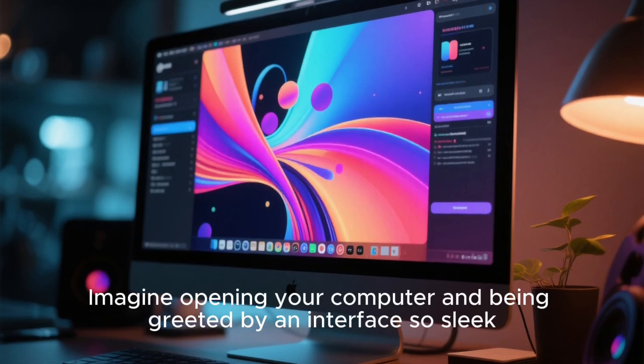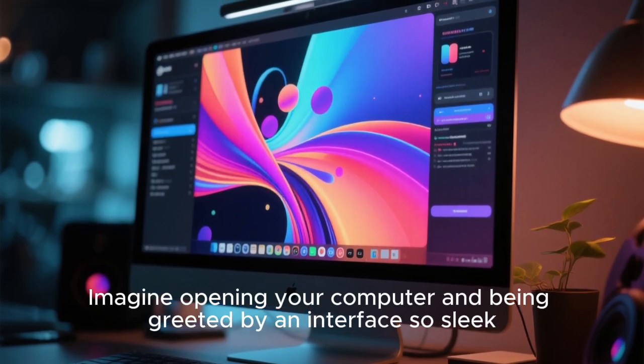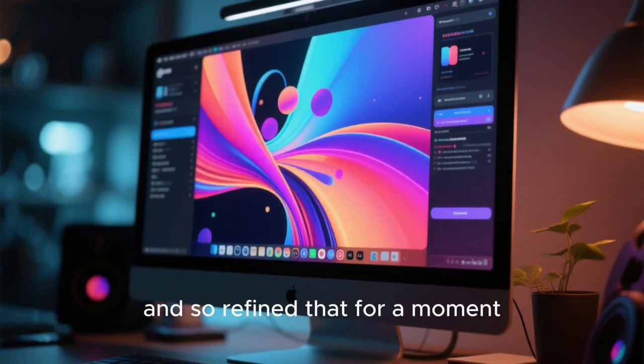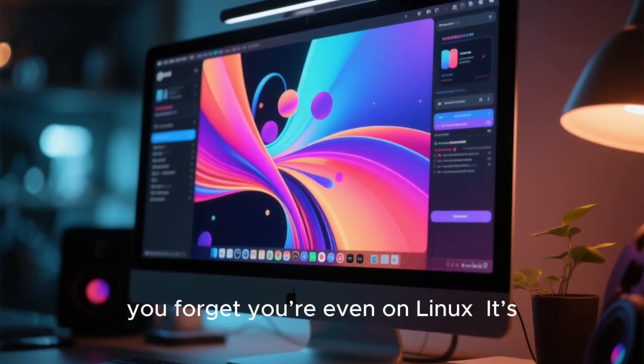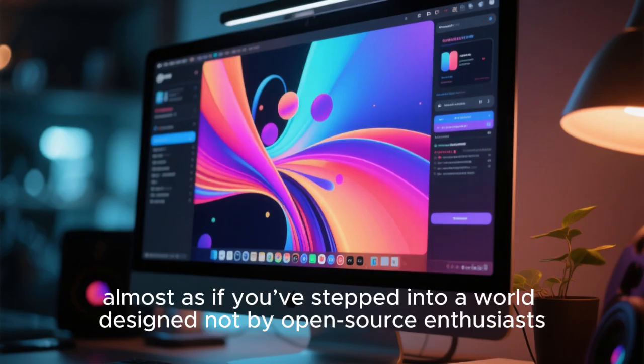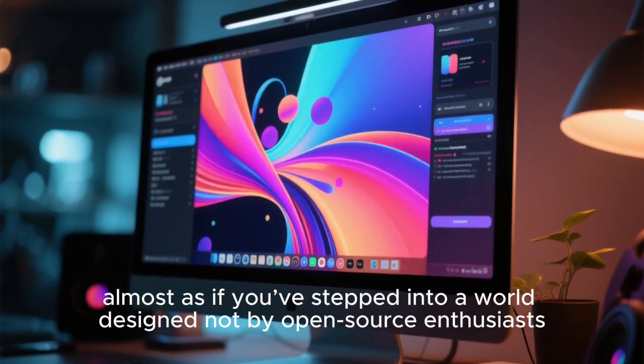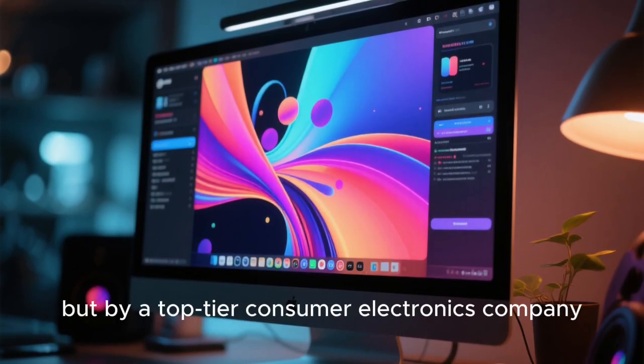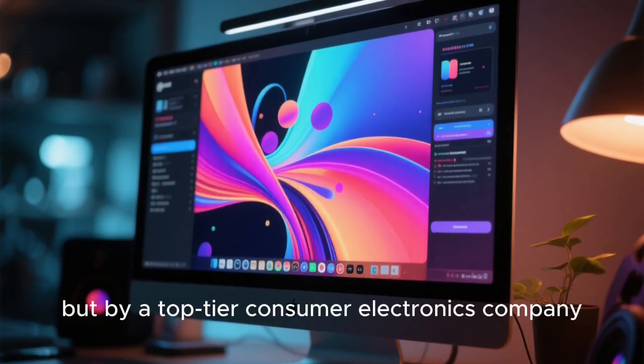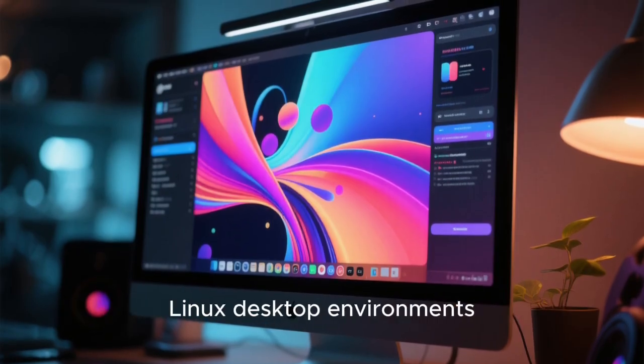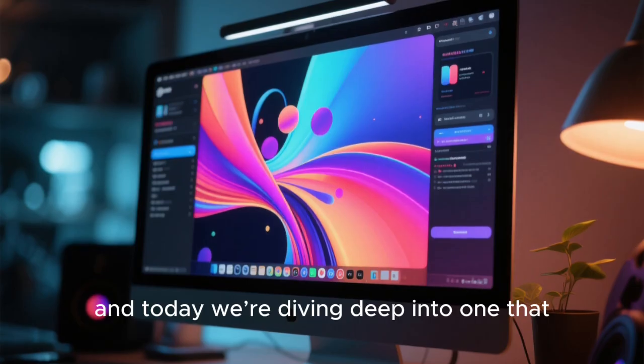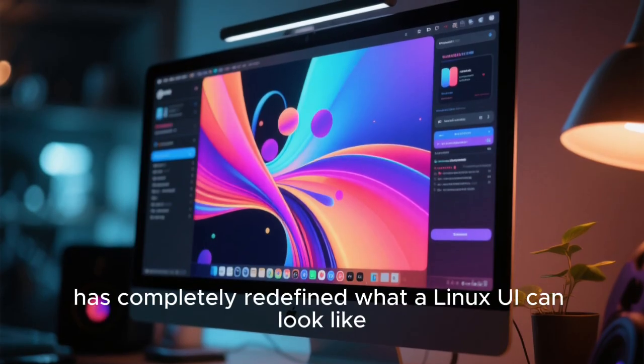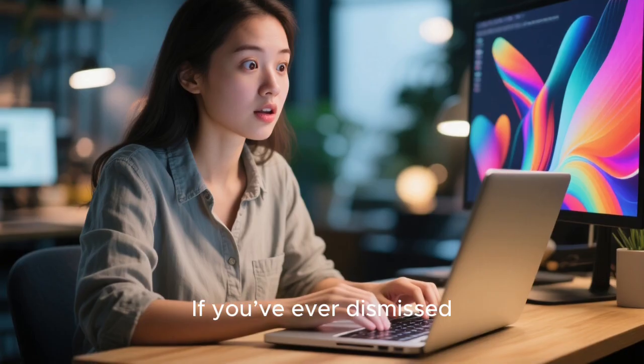Imagine opening your computer and being greeted by an interface so sleek, so polished, and so refined that for a moment you forget you're even on Linux. It's almost as if you've stepped into a world designed not by open source enthusiasts, but by a top tier consumer electronics company. This is what's remarkable about the latest Linux desktop environments. And today we're diving deep into one that has completely redefined what a Linux UI can look like.